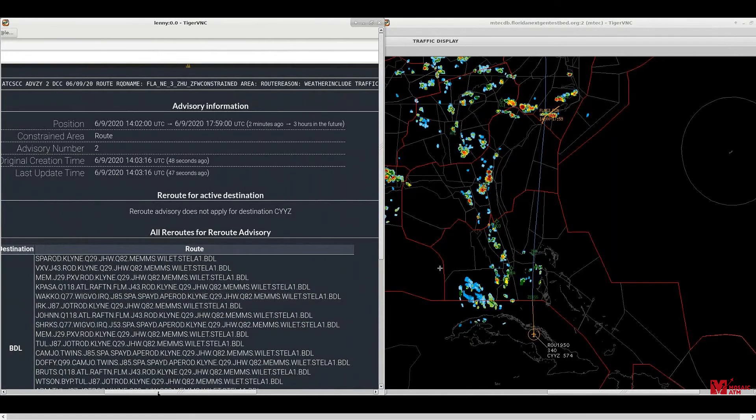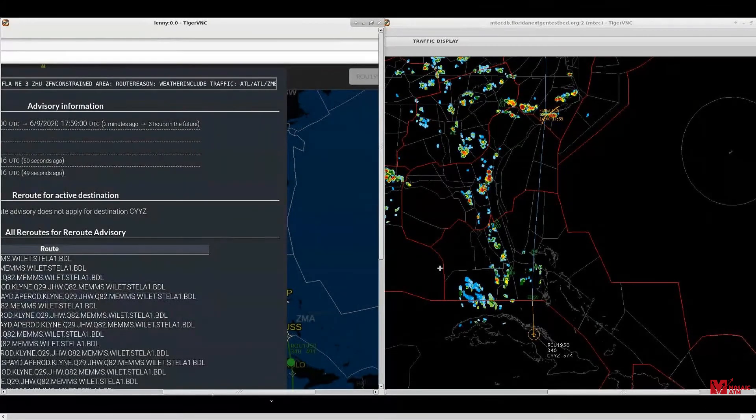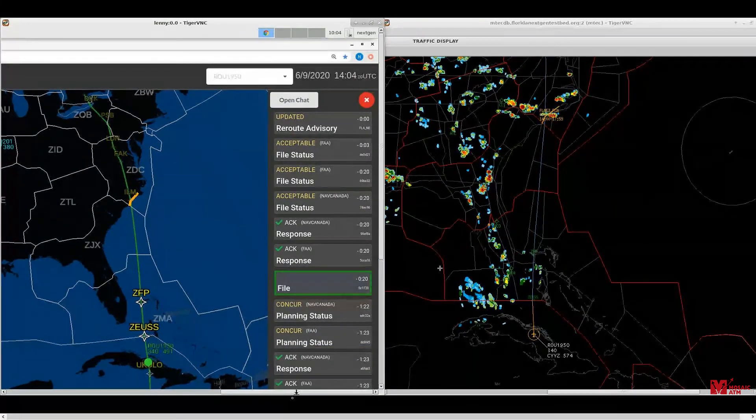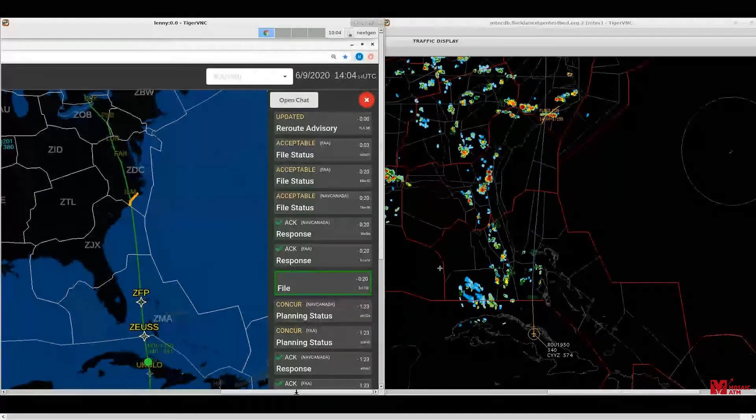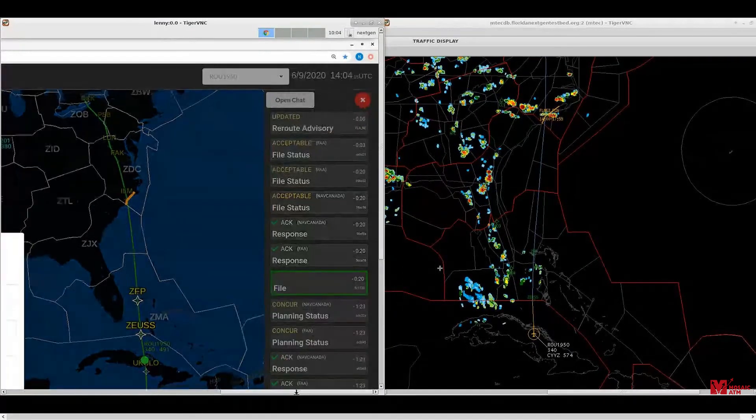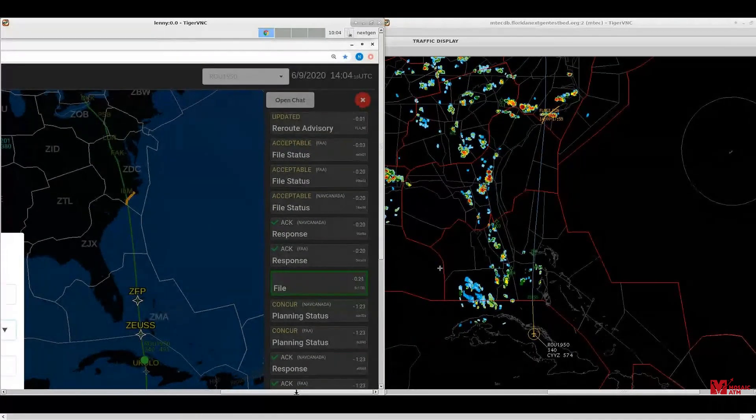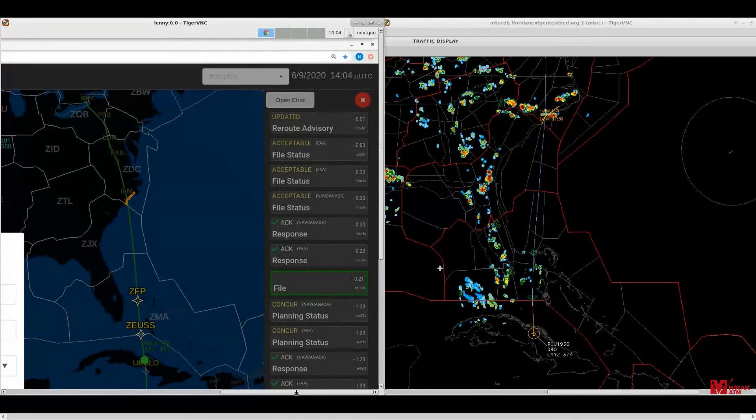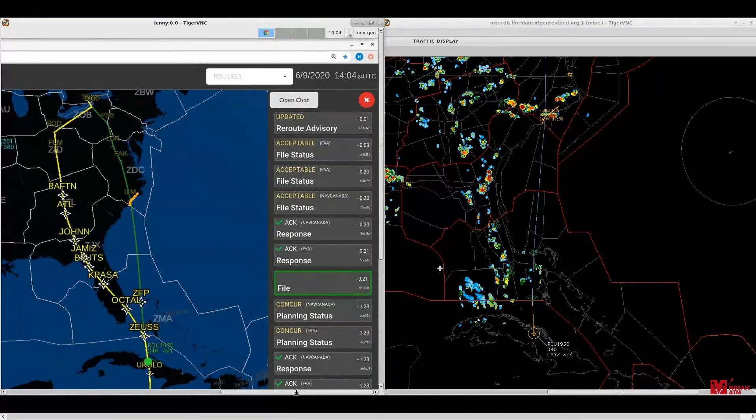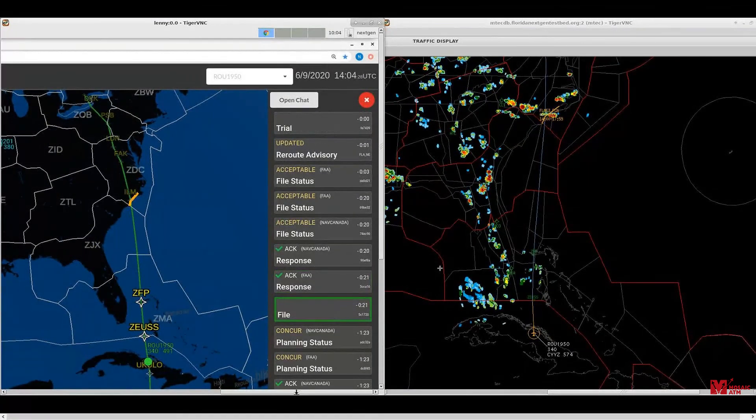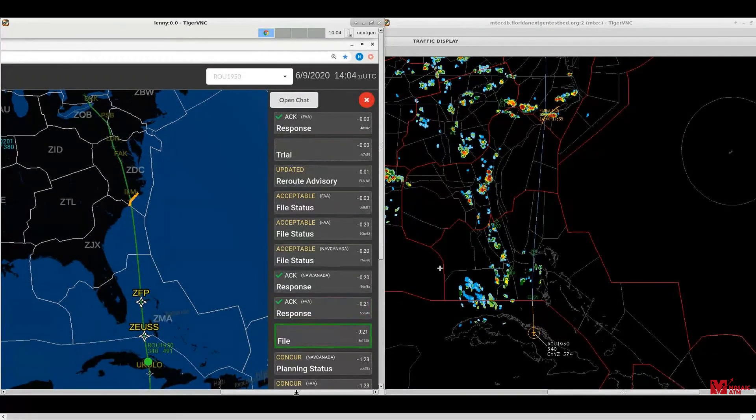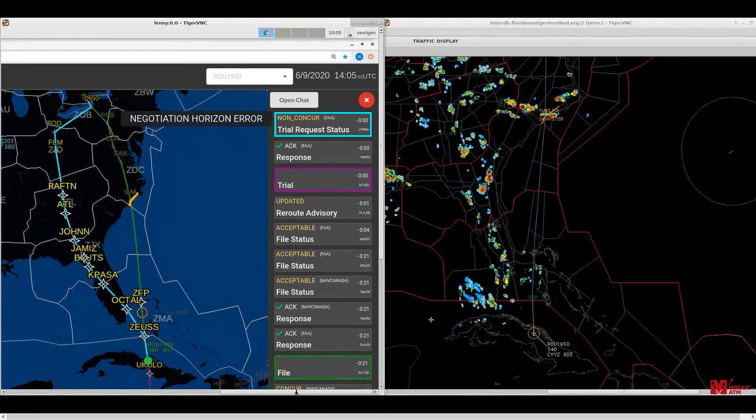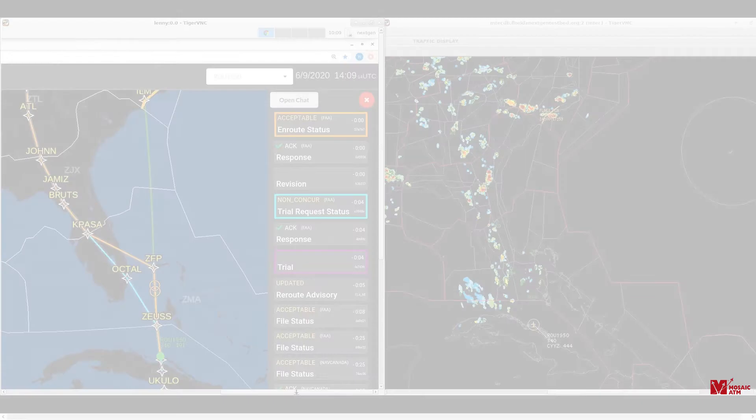Being an EAU participating in FFICE negotiations here, I think that our airspace user might go ahead and try a trial plan. This is an opportunity for them to, without making any official change yet, be able to see how they can comply with this reroute advisory and still be able to try a route that works well for them here. We're getting a non-concur back from the FAA. And as our operator hovers over there, it's telling us there's a negotiation horizon. So things that happen beyond that negotiation horizon will be in the strategic, things that happen before it will be in the tactical world.